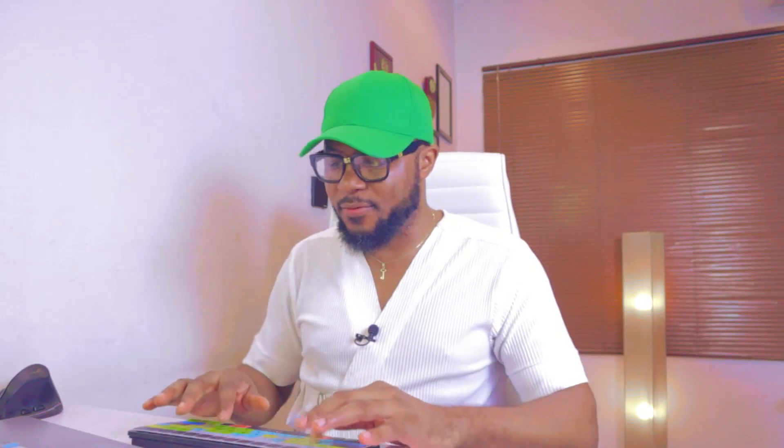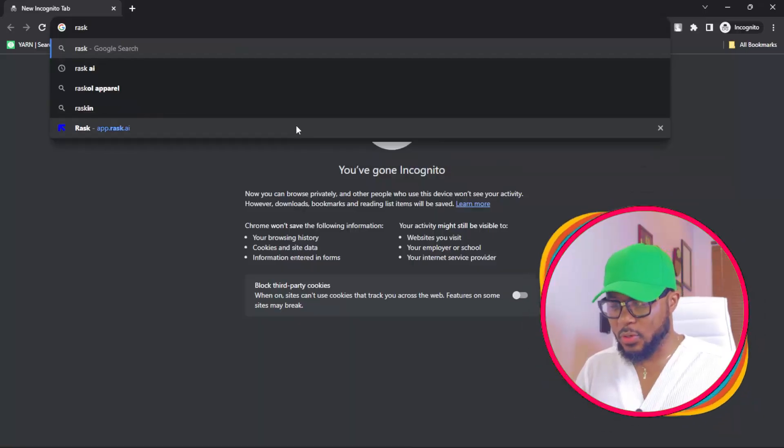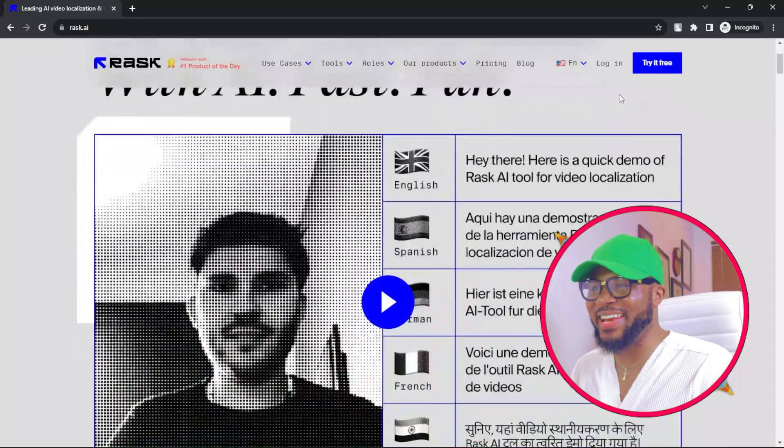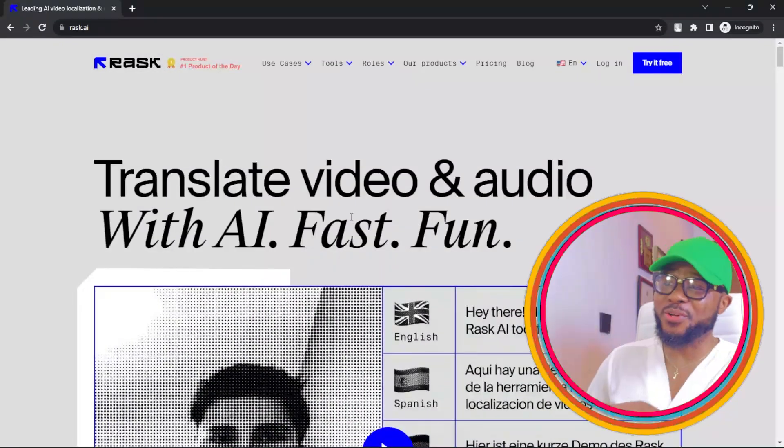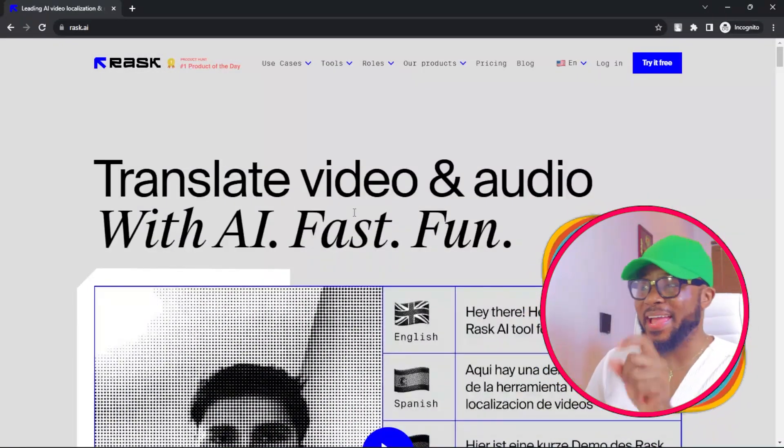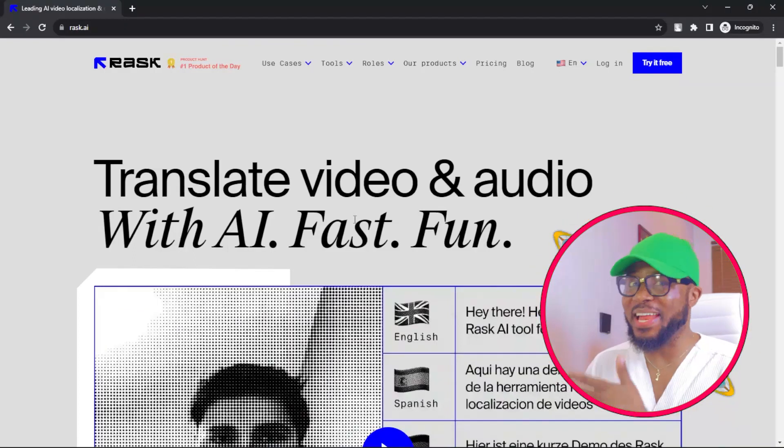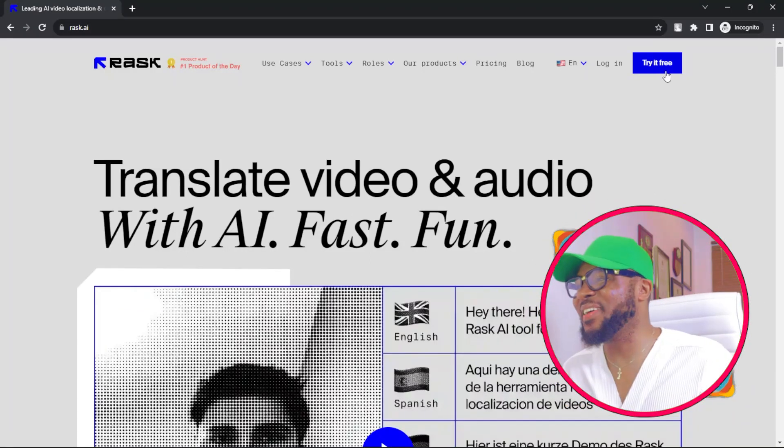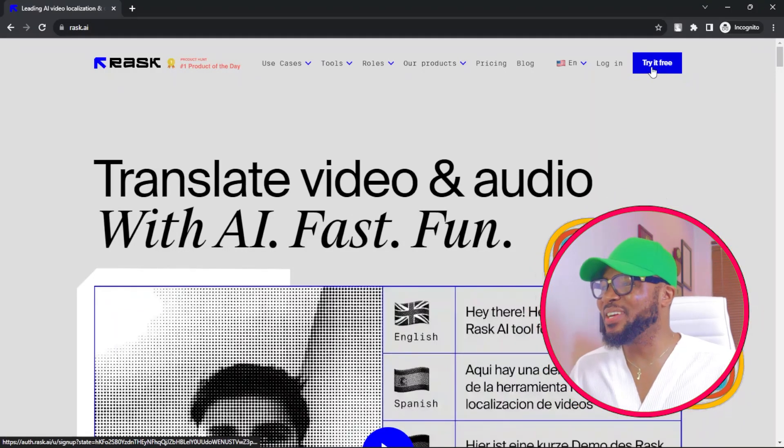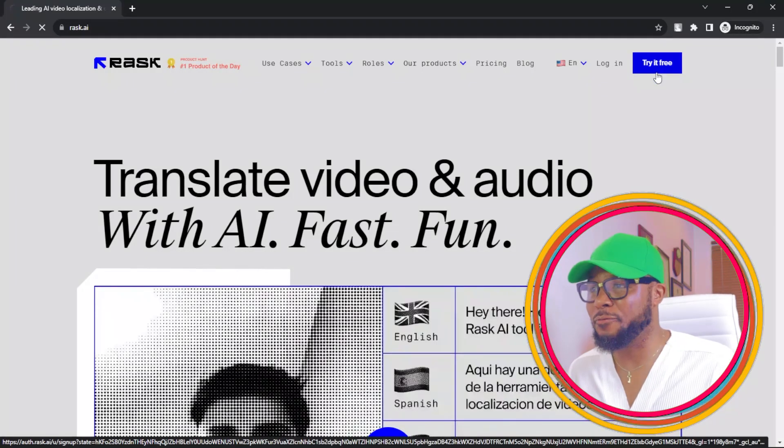Now to get started, two platforms can help you do this effectively and we'll take it one after the other. The first one is go over to your browser and type in rasc.ai. You can see translate video and audio with AI, fast and fun. The next thing is to click on try it for free.